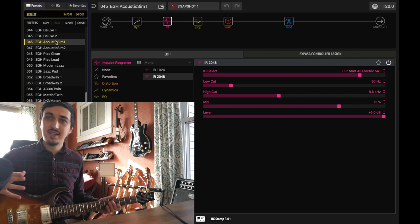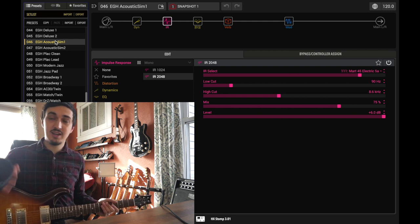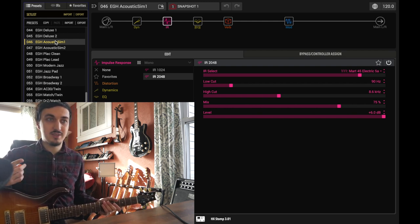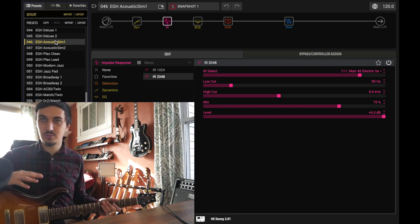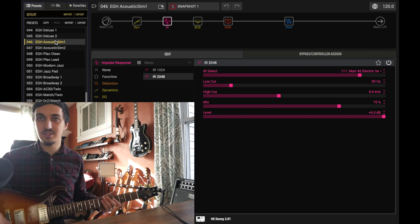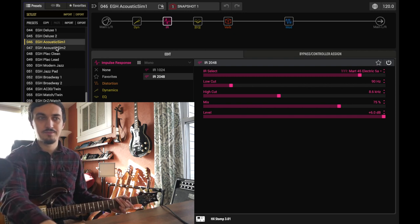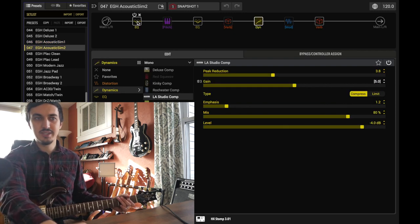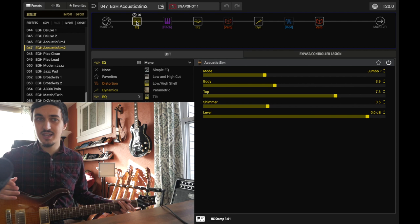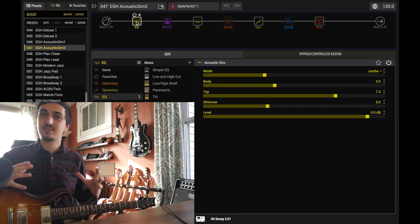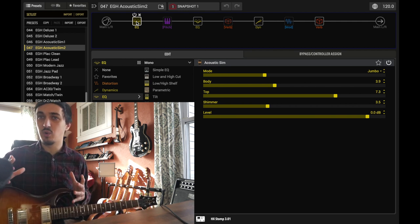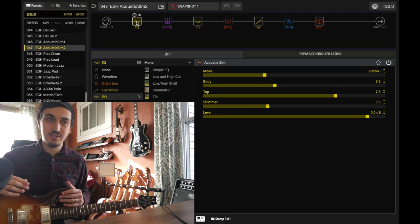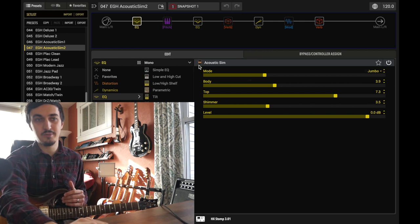I did own the Boss AC-2 for a while, but I ended up being so happy with the sounds that I could get out of the Helix that I just switched to using the HX Stomp. But anyway, the new acoustic simulator patch here, it's found in the EQ section. It's sought out to kind of try and emulate what the Boss AC-2 does. You can see it even looks like a Boss pedal.